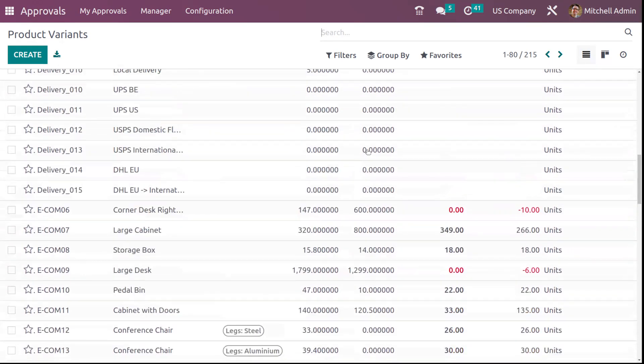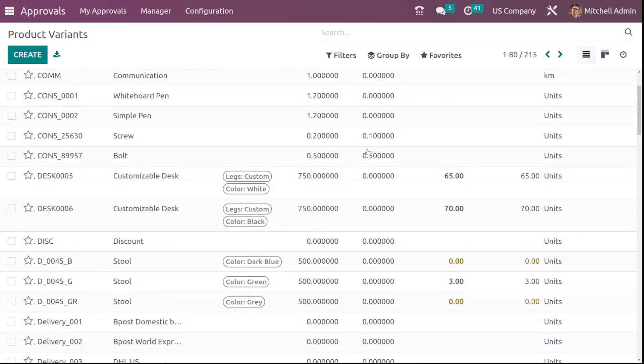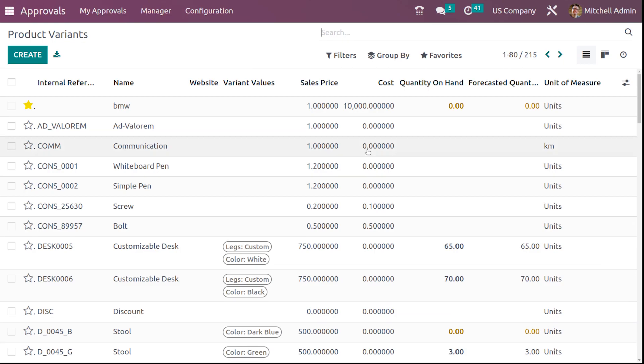So these are the main things which come under the approval module — that is, creating approval types and creating requests under your desired approval type. That's all for today. Thanks for watching.